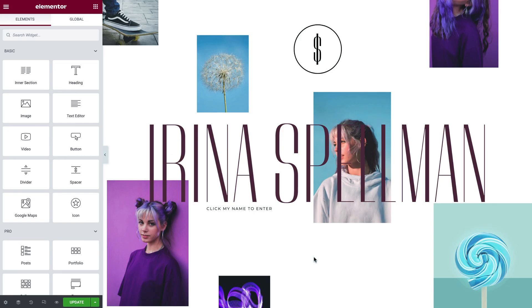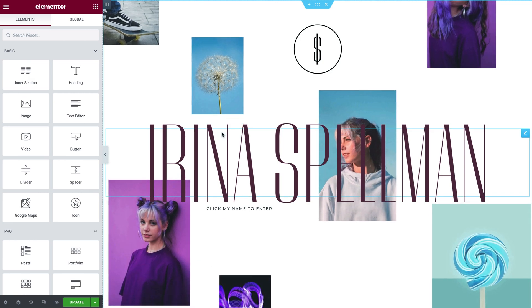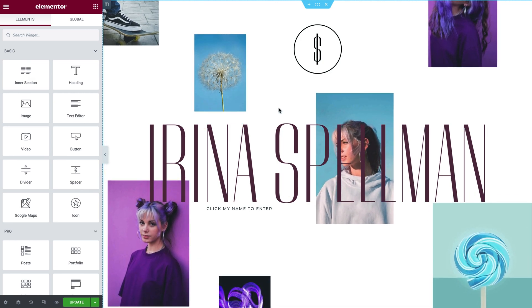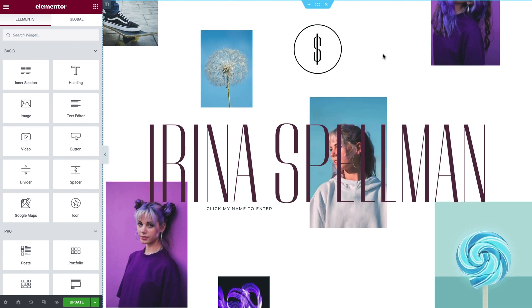I've already created this portfolio website for the lovely Irina Spellman, a sensational skateboard influencer. As you can see, there are a number of images on this page, and looking closely, we can detect a pattern of colors that repeat themselves, such as these brilliant purples and various shades of blue. I'd like to change the background color here to something that better complements these images.